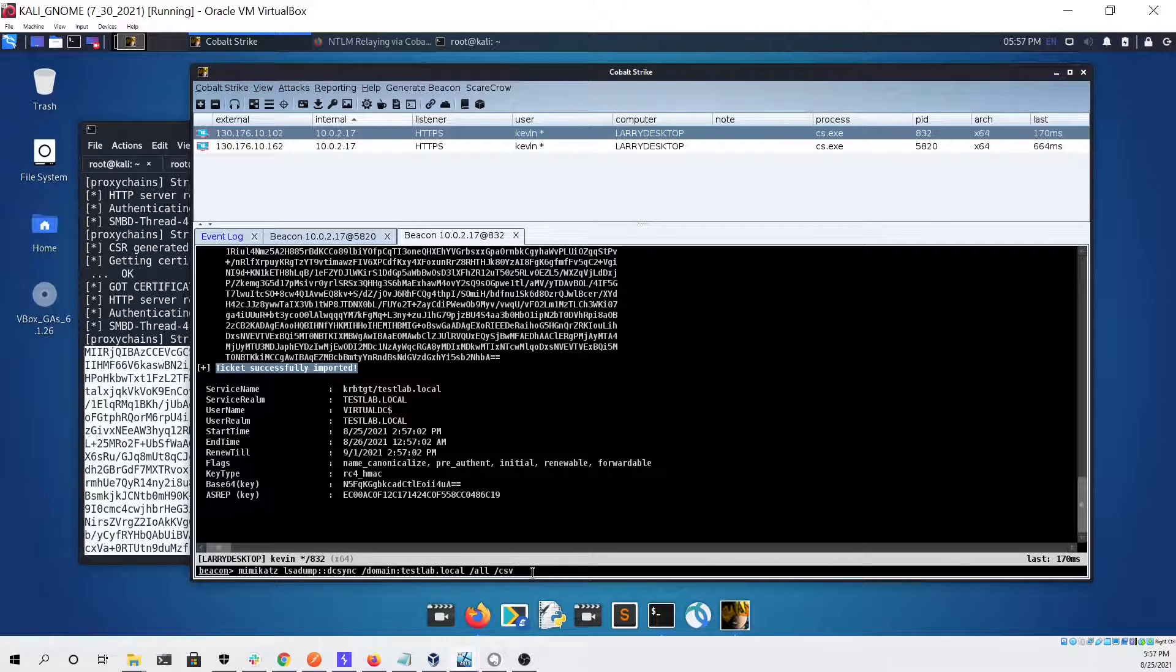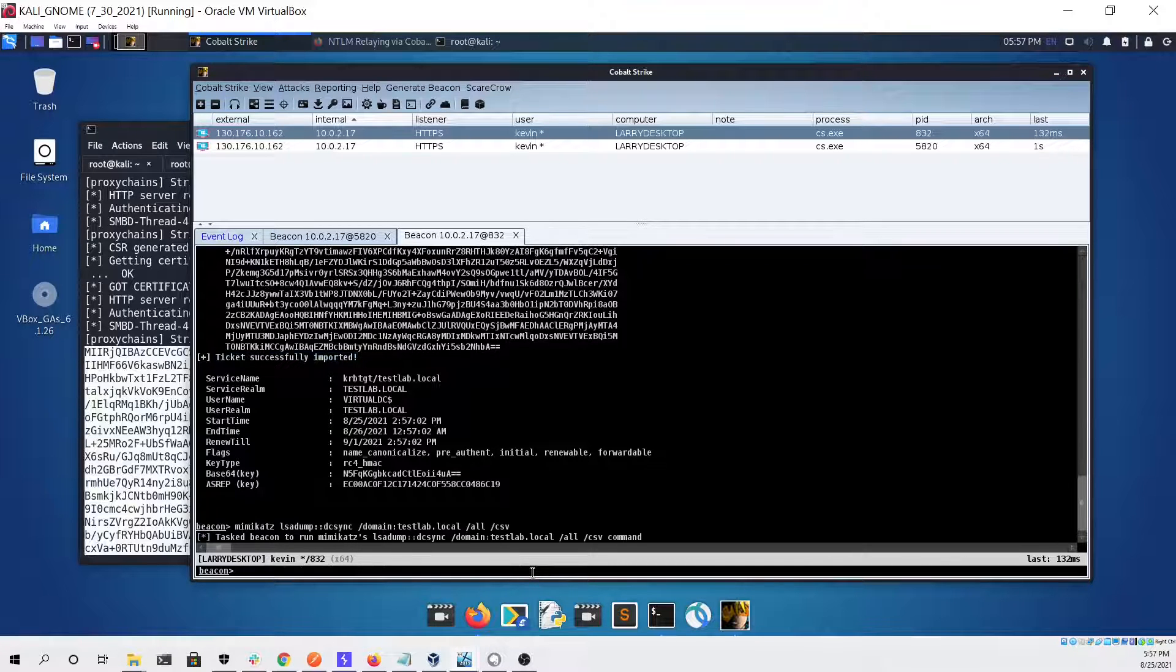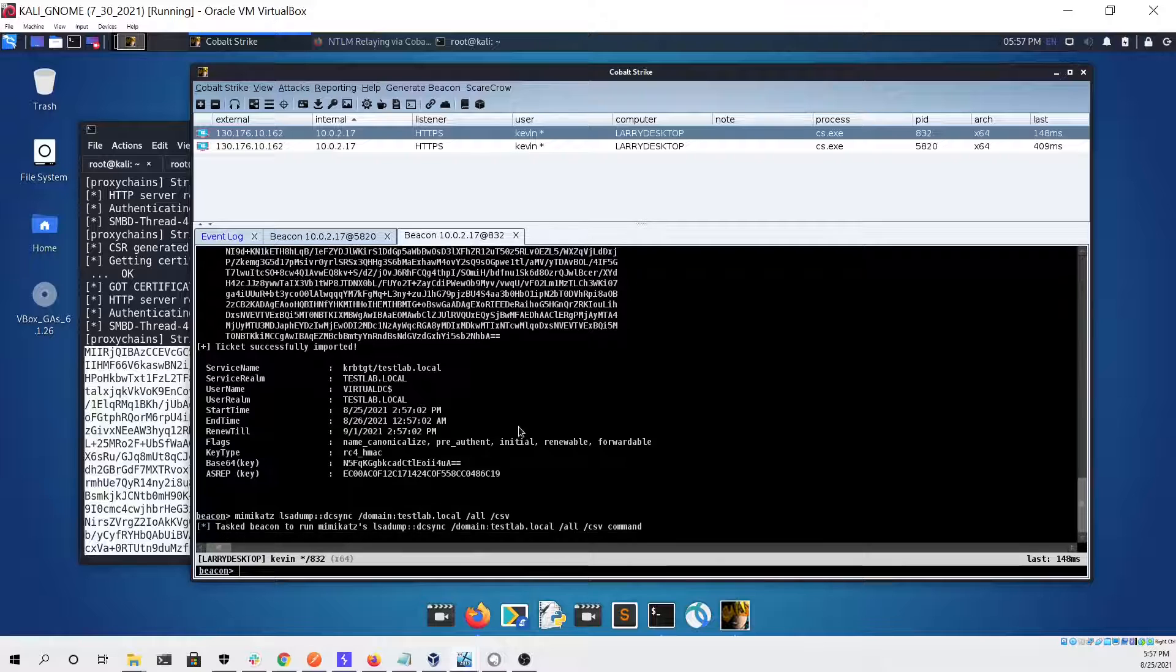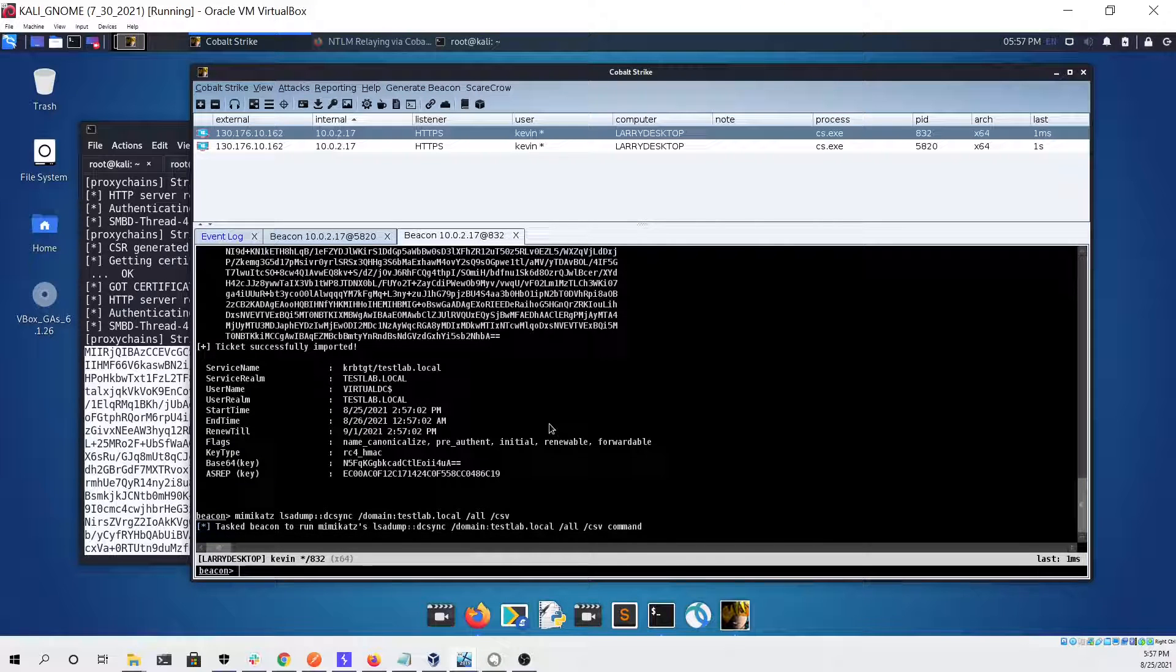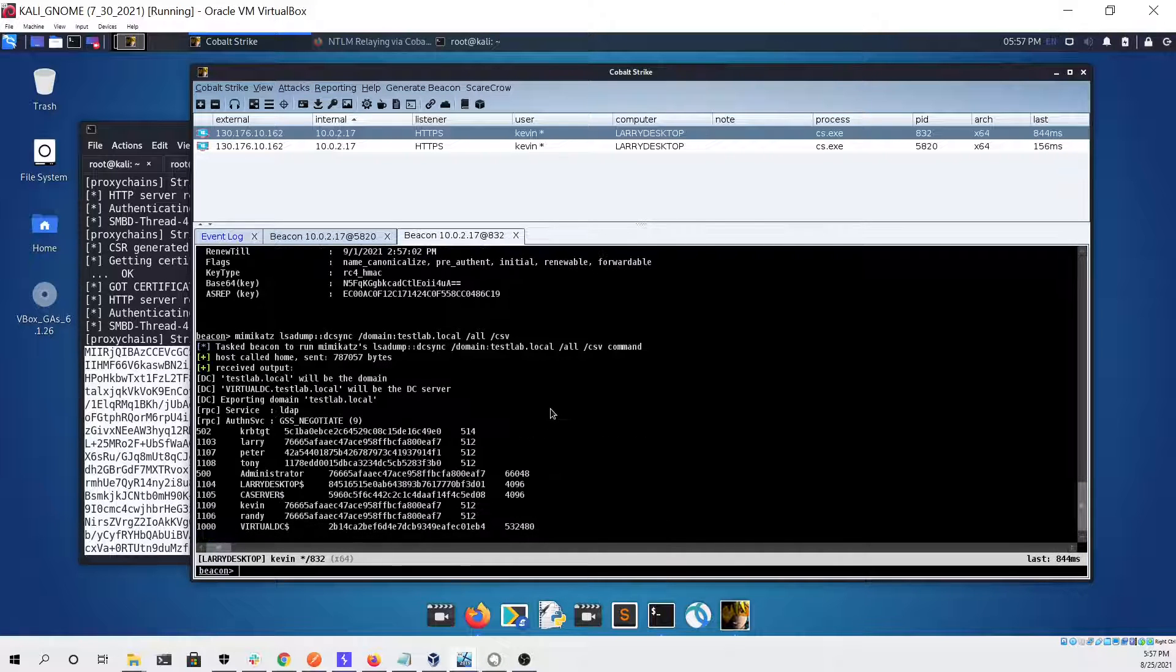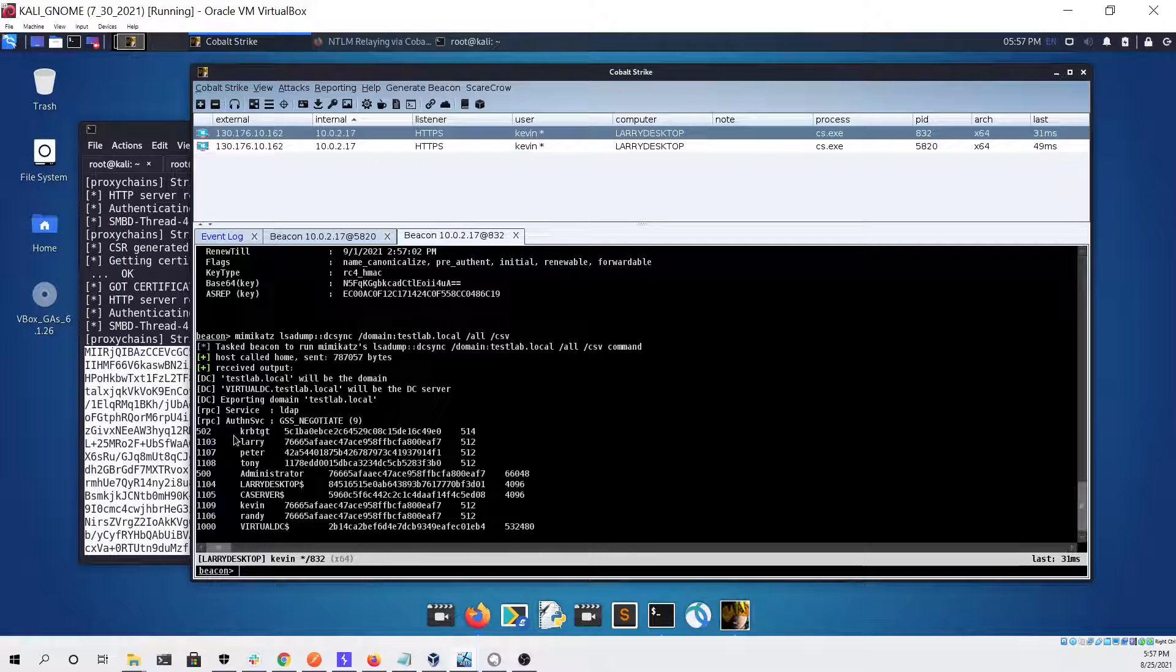We can use Mimikatz to test that and dump all the hashes for every single user on the domain. As you can see that looked like it worked with no issue.